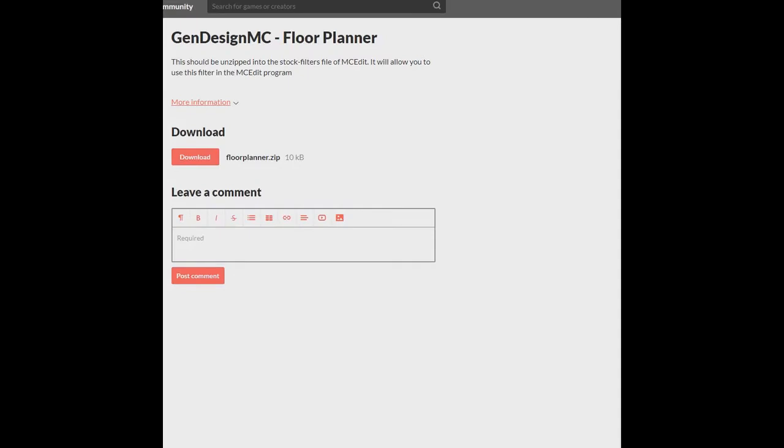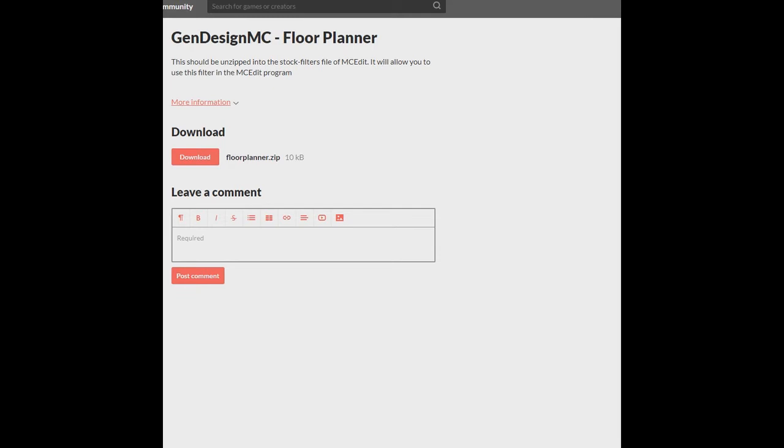This is another thing that I can't quite use but instead can just sort of talk about it. Basically, this is GenDesignMC Floor Planner. It's like a mod for Minecraft that allows you to edit the floor within Minecraft. So, you can put it in MCEdit in that program and then use it. And then once you have this mod installed, you can generate different floorings in Minecraft.